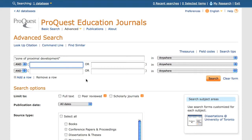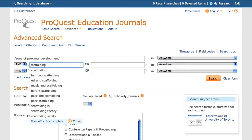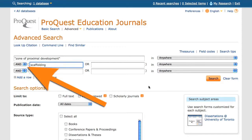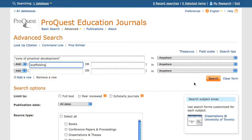There are subsequent search boxes below the first one, which I can use to search for additional concepts. For example, I am curious about the relationship of scaffolding to the Zone of Proximal Development, so I have typed in scaffolding in the search box preceded by the word AND. This is because I am interested in the research that makes use of both concepts. I then click the search button.